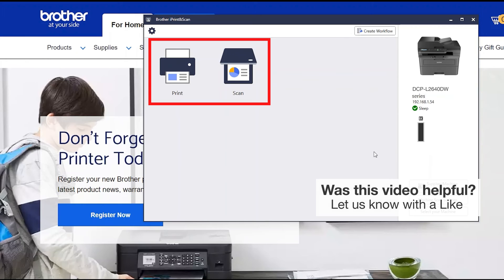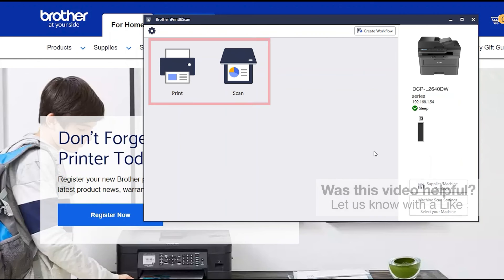All the functions your machine supports will be displayed in the iPrint and Scan window. You are now ready to scan and print.